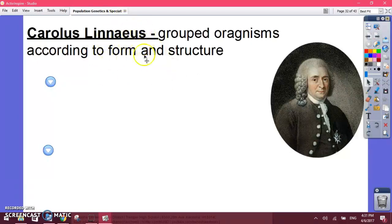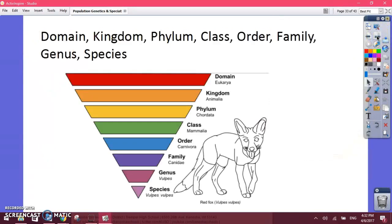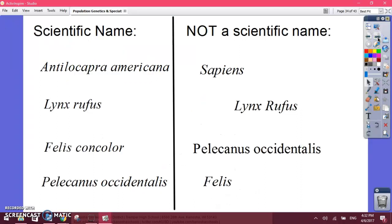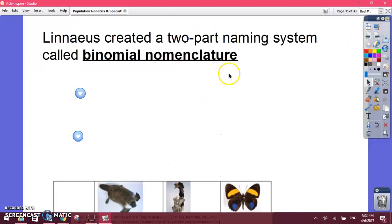Then came Linnaeus, who lived in the 1700s. He came up with the system of kingdom, phylum, class, order, family, genus, and species — a lot more categories than Aristotle's two. He also developed binomial nomenclature, that scientific name.